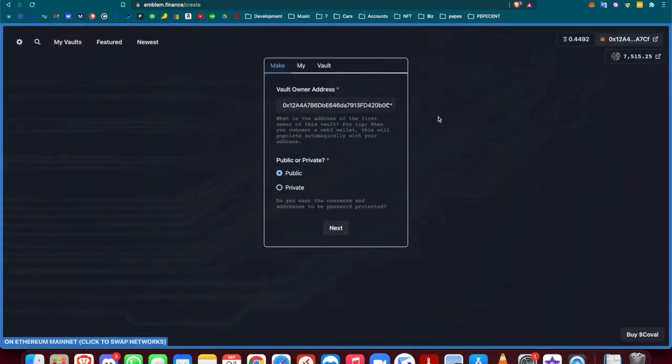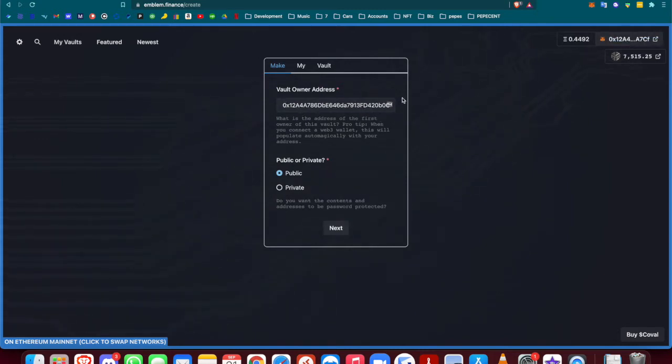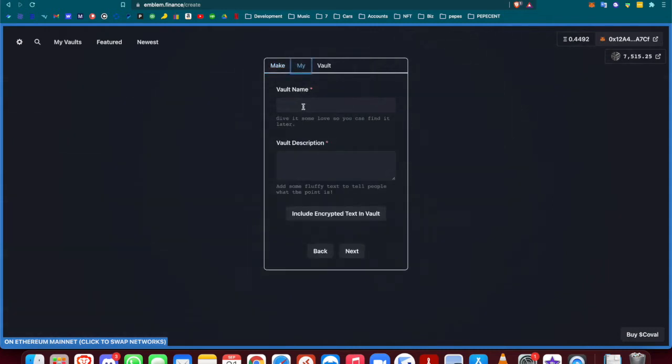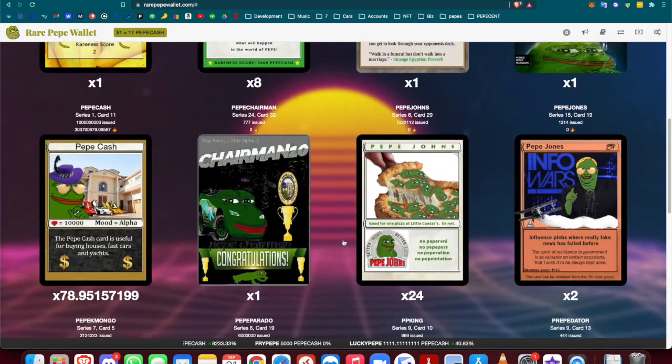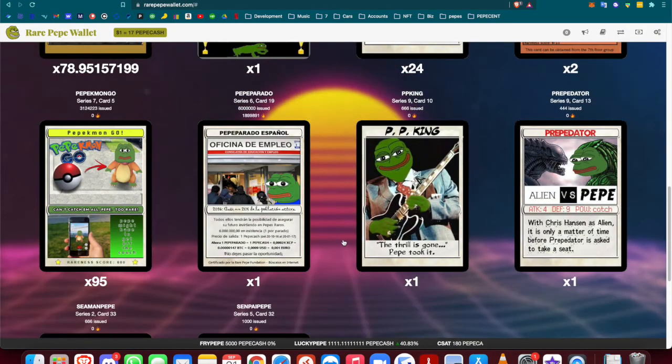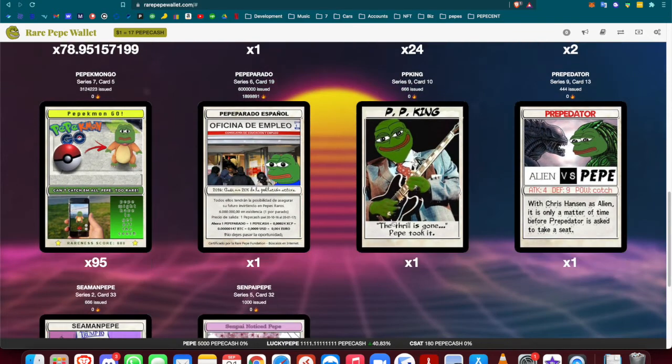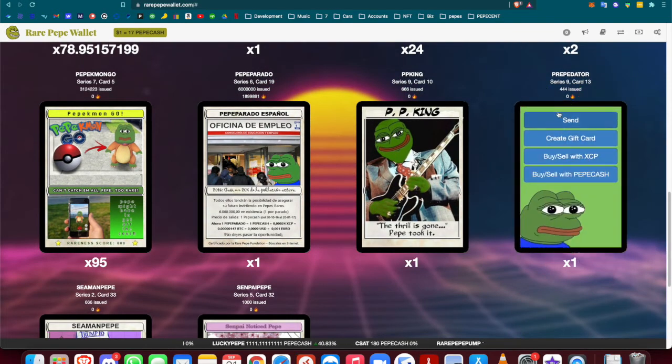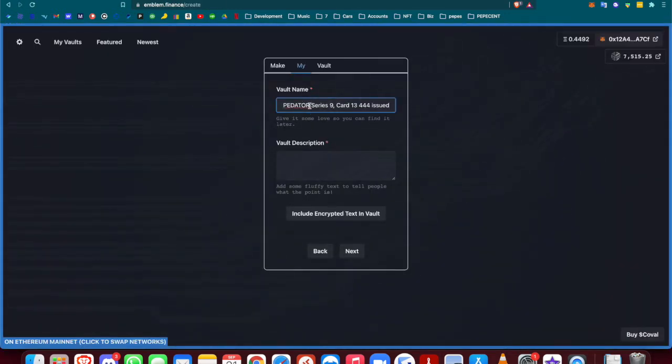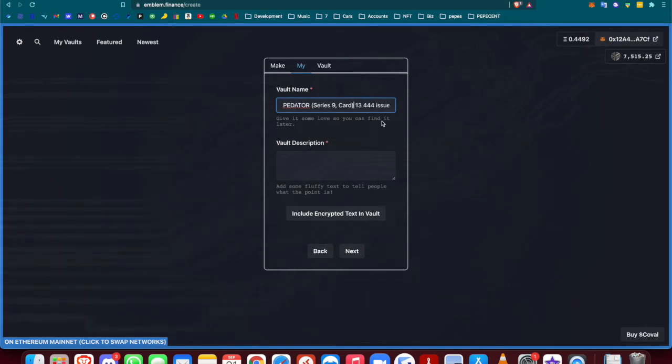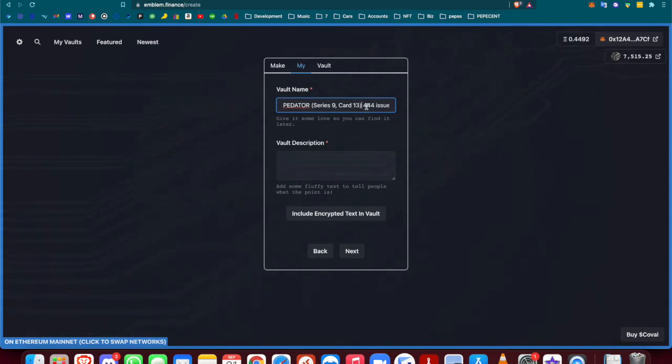You can go ahead and create a vault. Double check that this is your address—it connects to your MetaMask. Then you can go to 'My Vaults.' For your vault name, what I usually like to do is find a card that I want to send over, copy this, and put the series and the card number in parentheses, and then for the issuance I put it in square brackets.